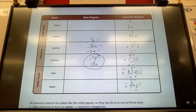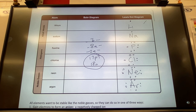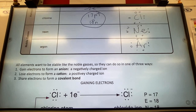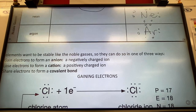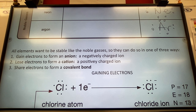The name of the game is stability. All elements want to be stable, and they do it in three ways: they can pick up electrons, lose electrons, or share electrons. Elements want to be stable like the noble gases — you could easily get questions where you have to explain why compounds are doing what they're doing, and the answer is they want to be stable.